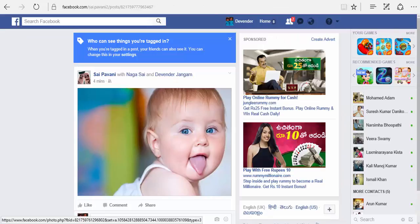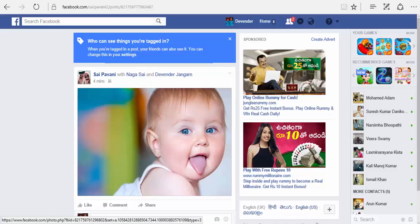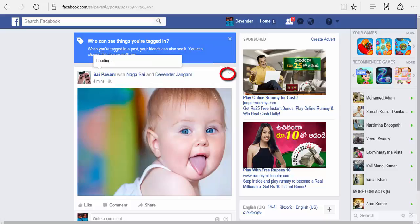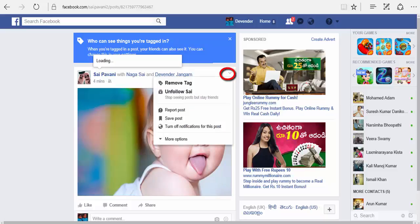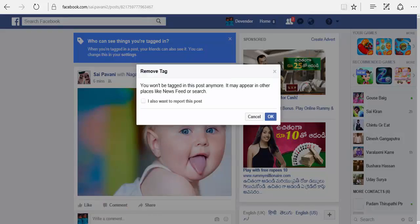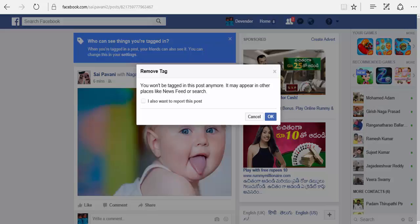Once you open the post, here you can see who you were tagged with, who tagged you, the time duration, and also the privacy. Now let us see how to remove it. Once you click on the drop-down arrow, you find 'remove tag'. Click on remove. Once you click on the remove tag option, you find this dialog box: 'You won't be tagged in this post anymore.'